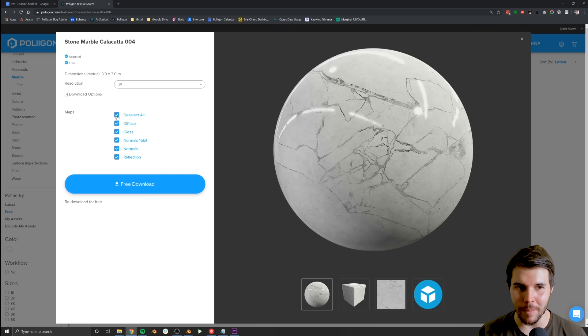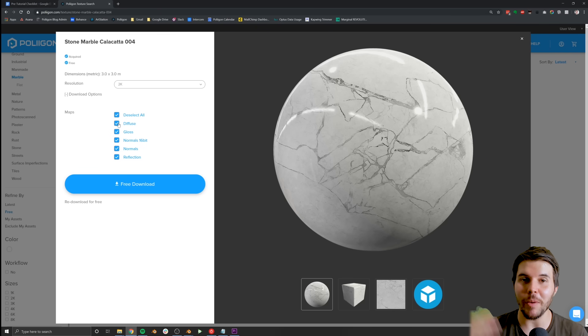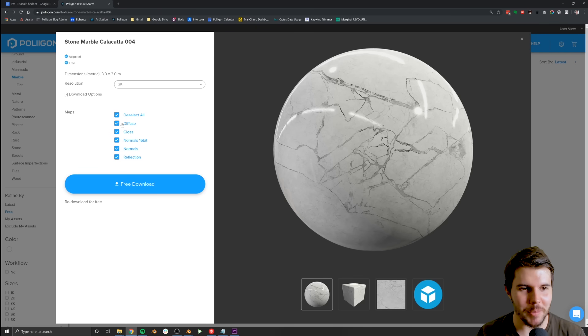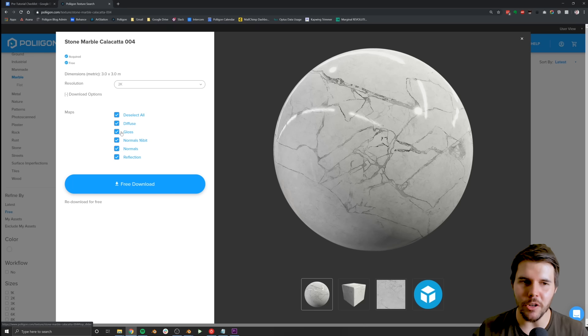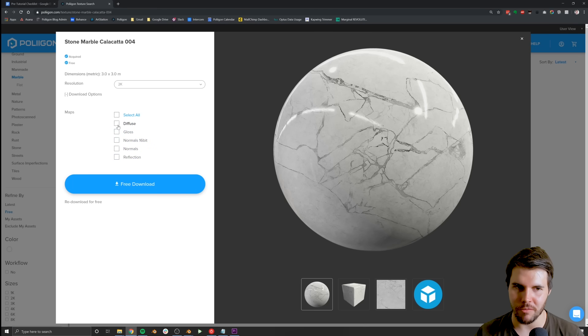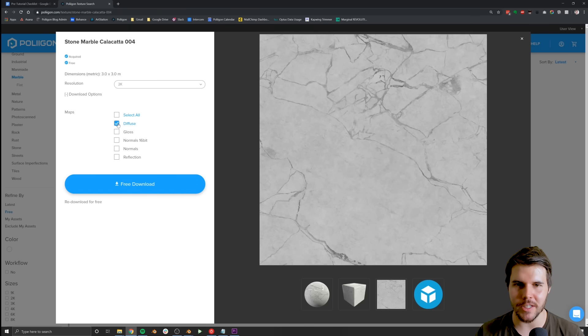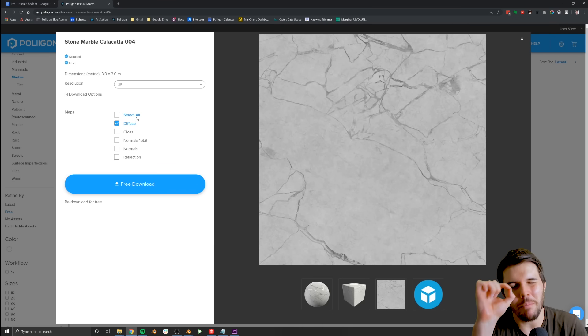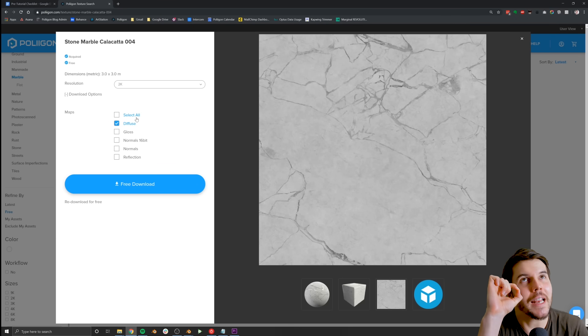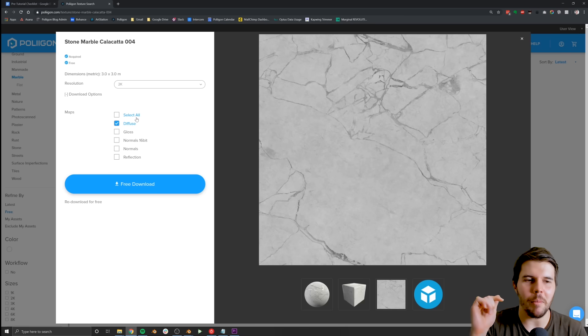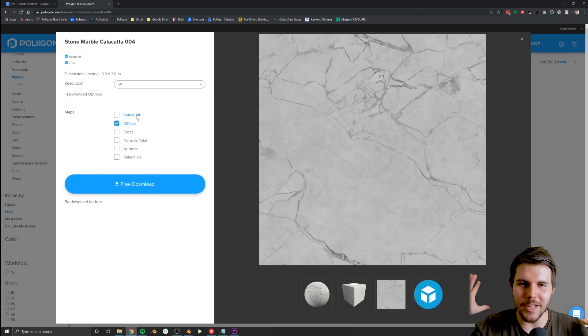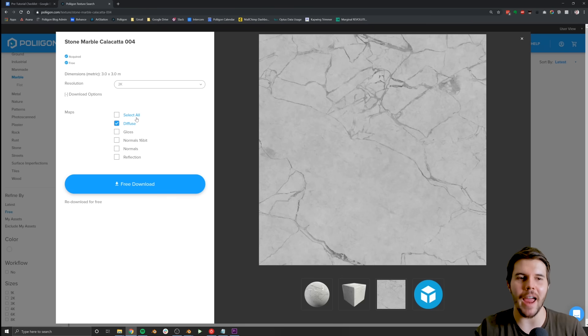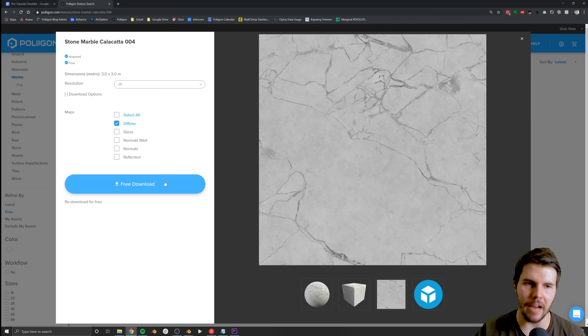Then for the maps. This is somewhere down the road at Polygon, we'll probably release this as an update. But like, for something like marble, you don't need any other map other than the diffuse, right? Because like there's no bump to marble. I mean, there might be a very tiny, tiny, tiny slight amount. There's no like gloss value. There's no like reflection value. It's all just like a flat thing. So really, the diffuse map is all you need. So go ahead and hit download once you've got that.